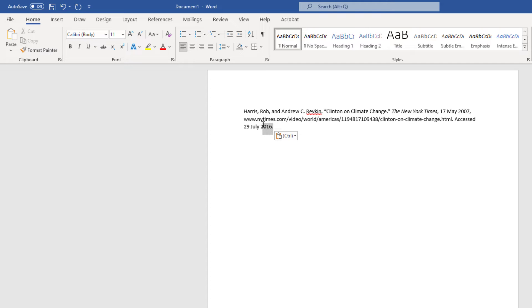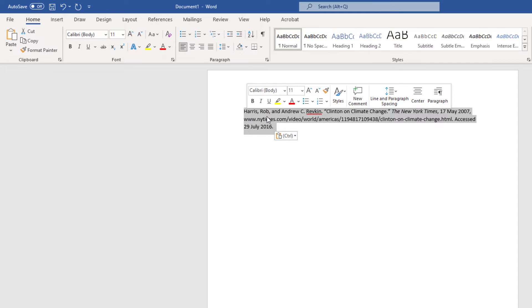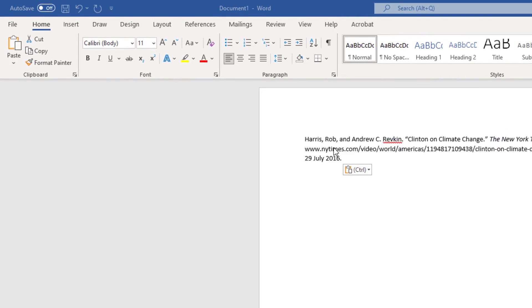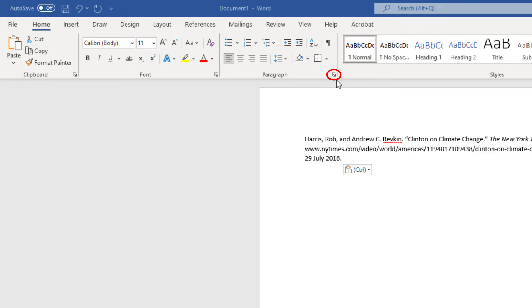I'm going to hold my left mouse button down, drag across it to select all the text there, and then you want to go up to the paragraph section up here and you want to select the little dropdown arrow in the lower right hand corner of the paragraph section.